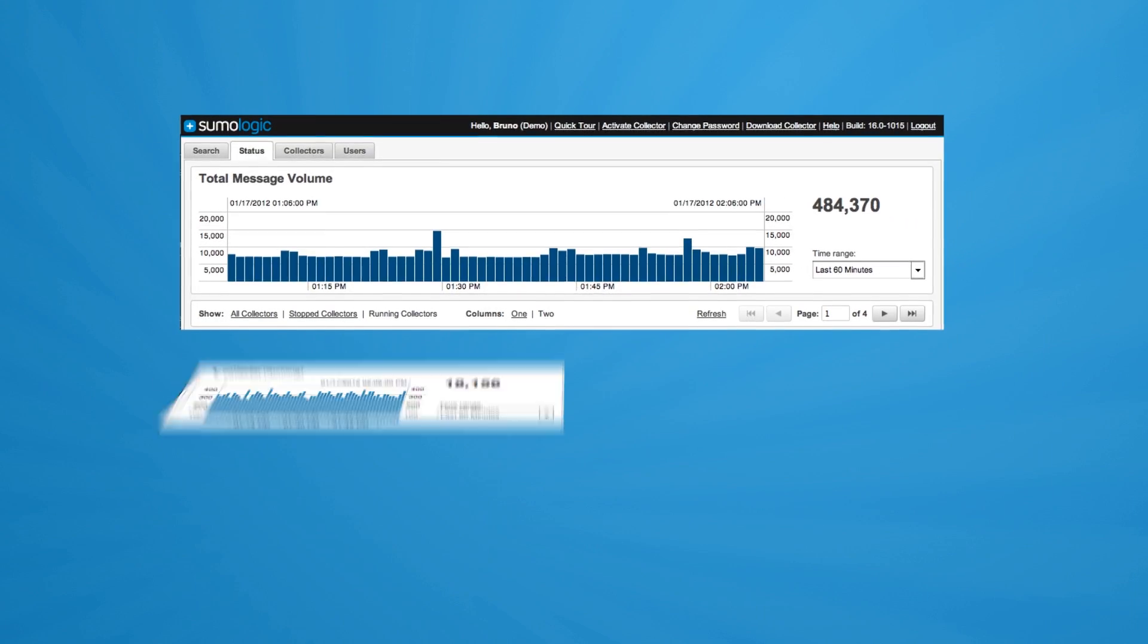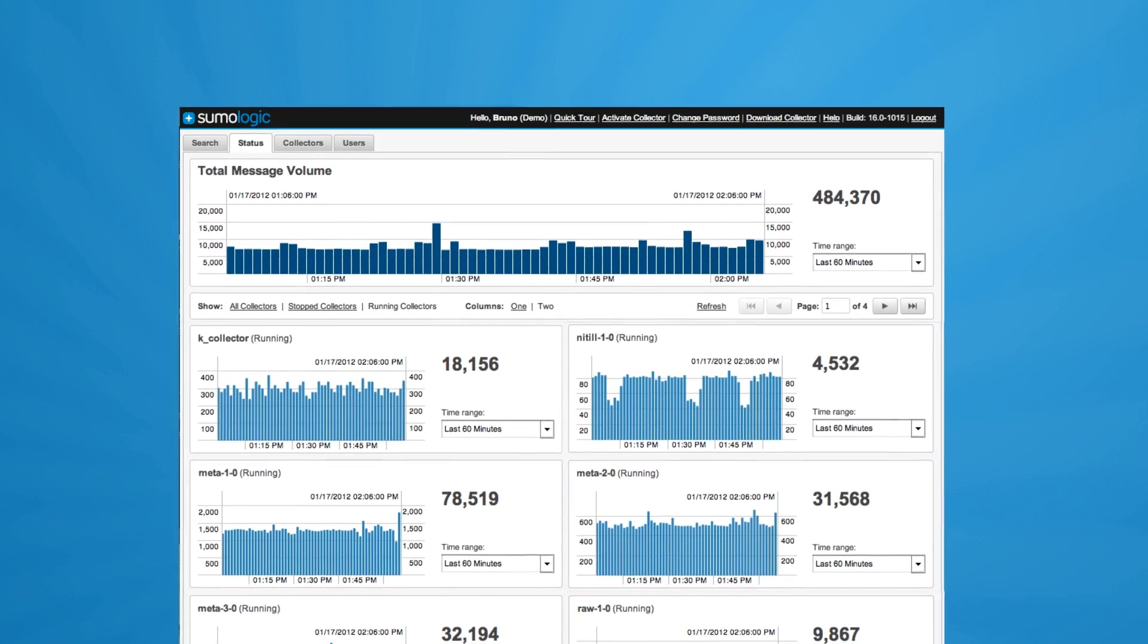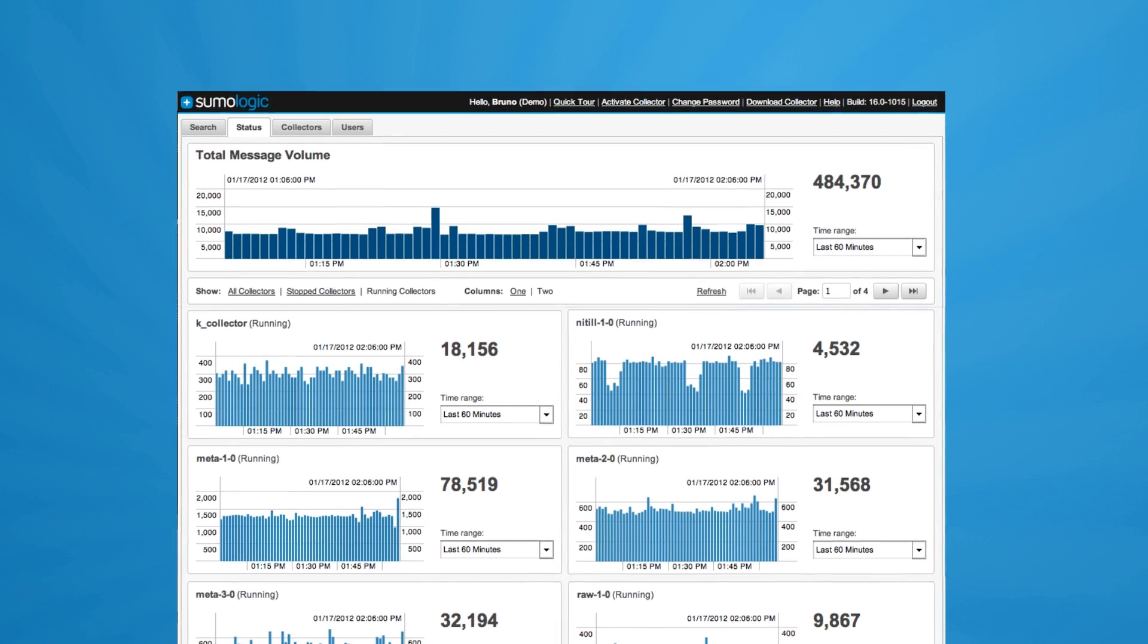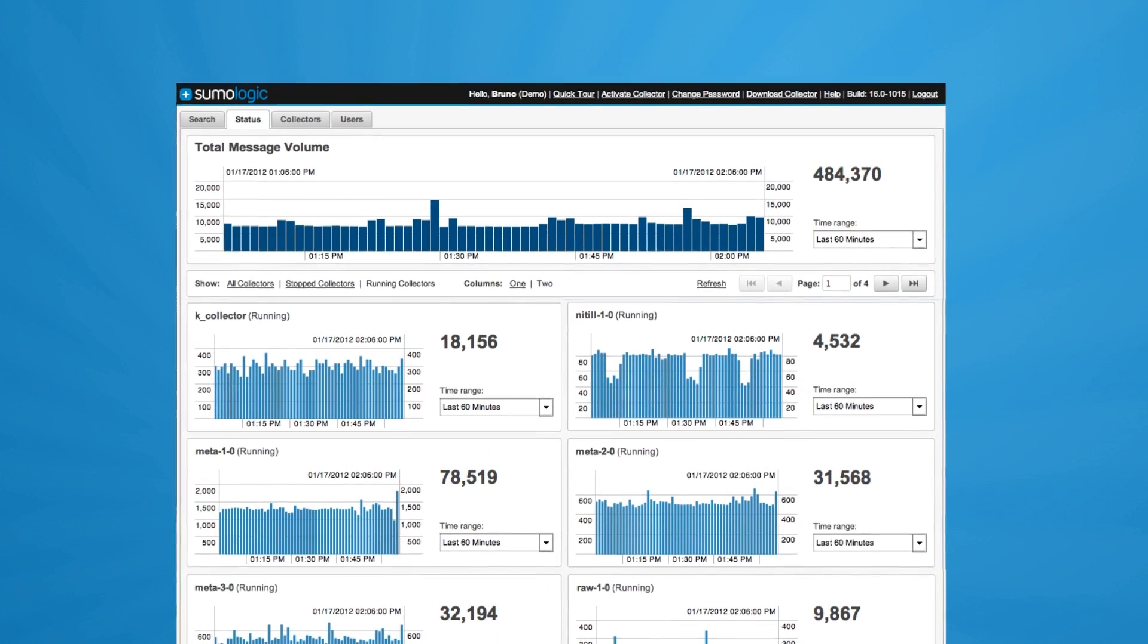With Sumo Logic, you get deep analytics into how your applications behave, and thus can better serve your customer.